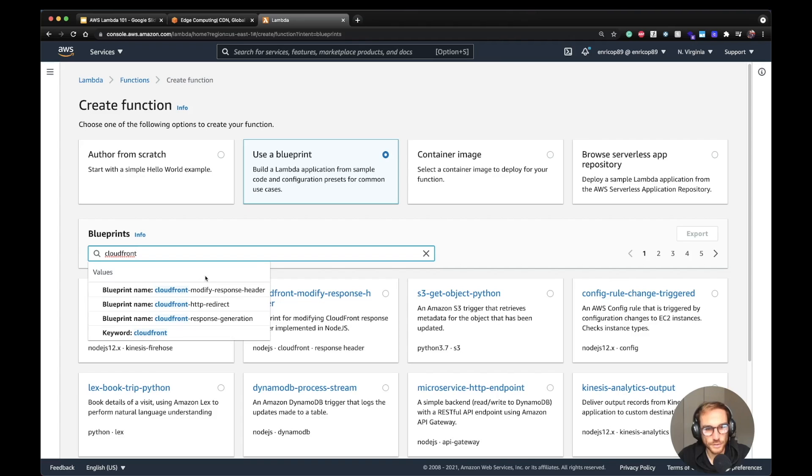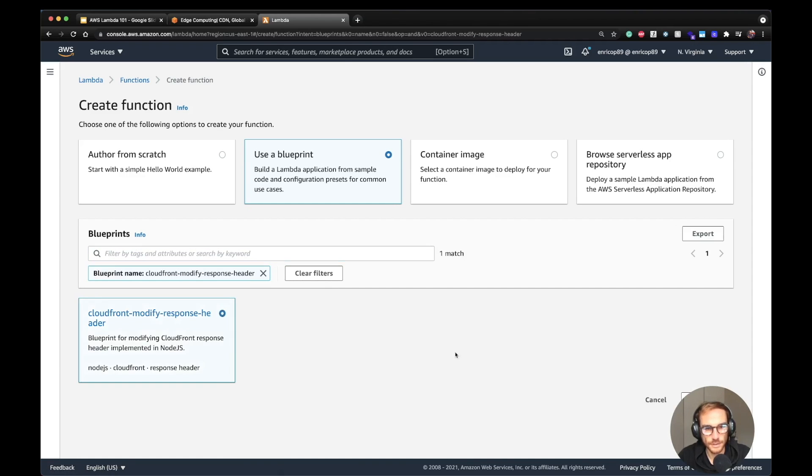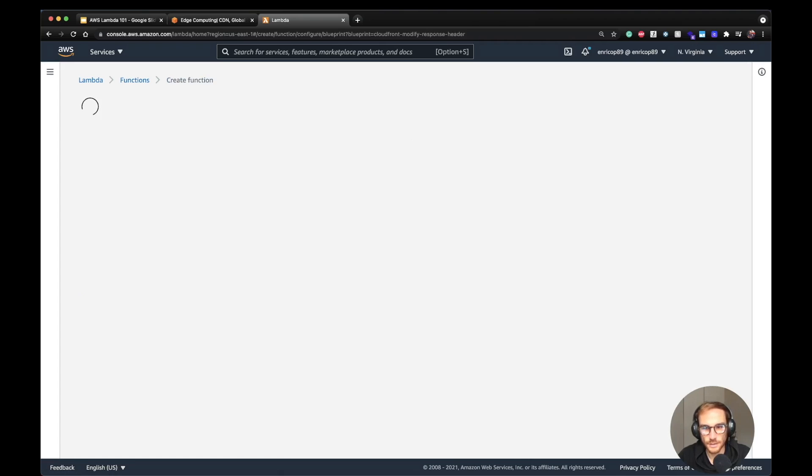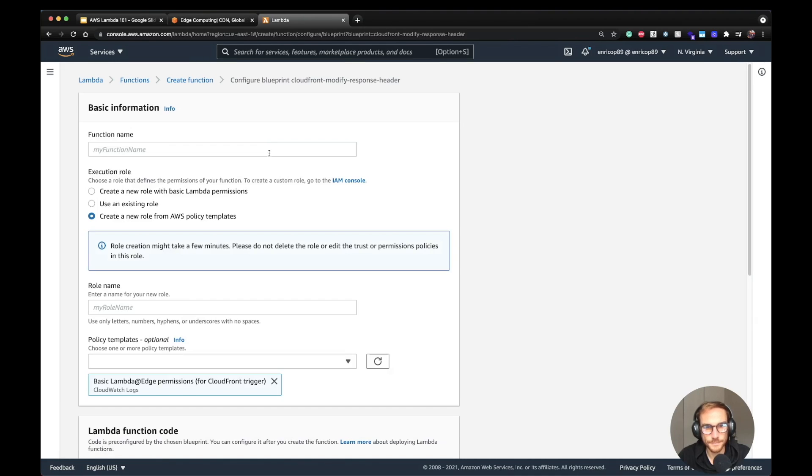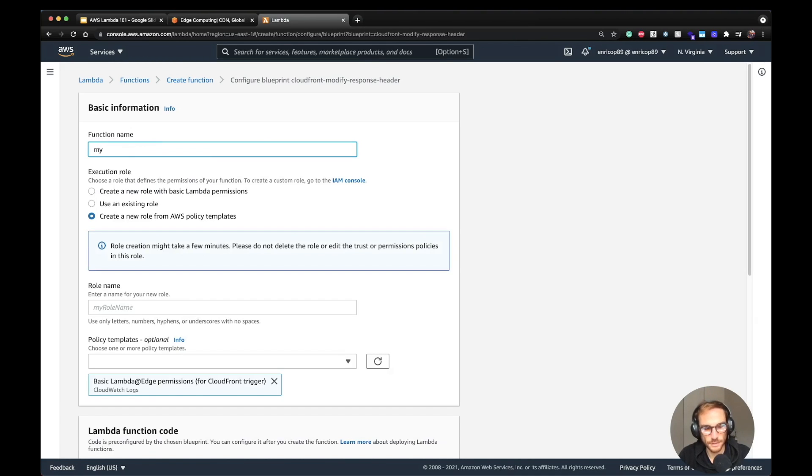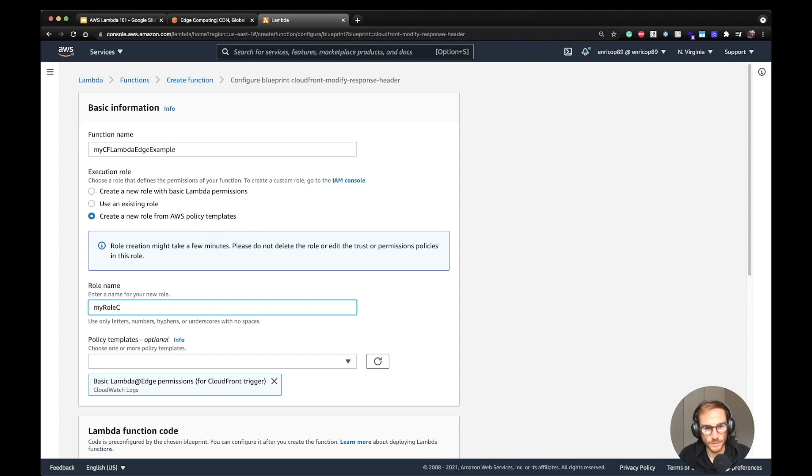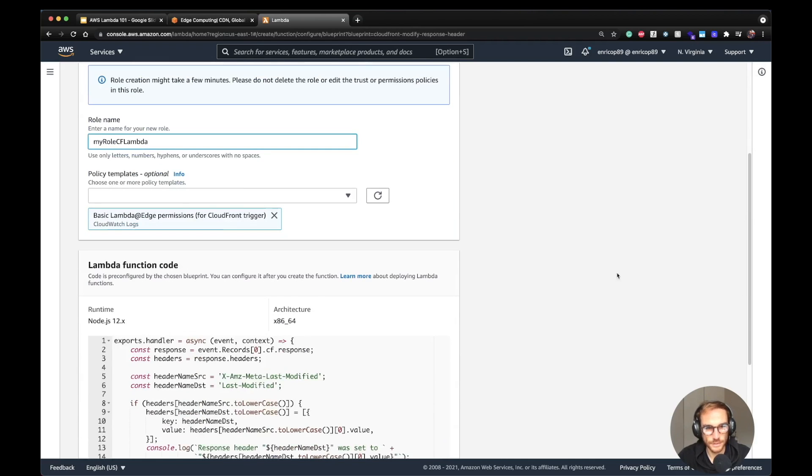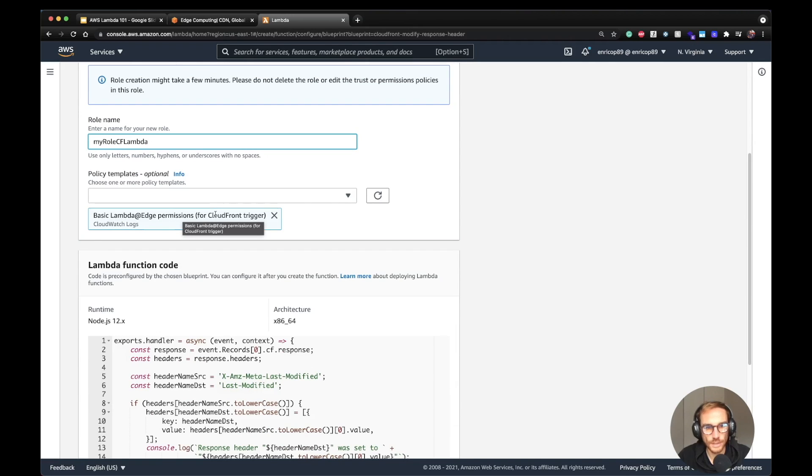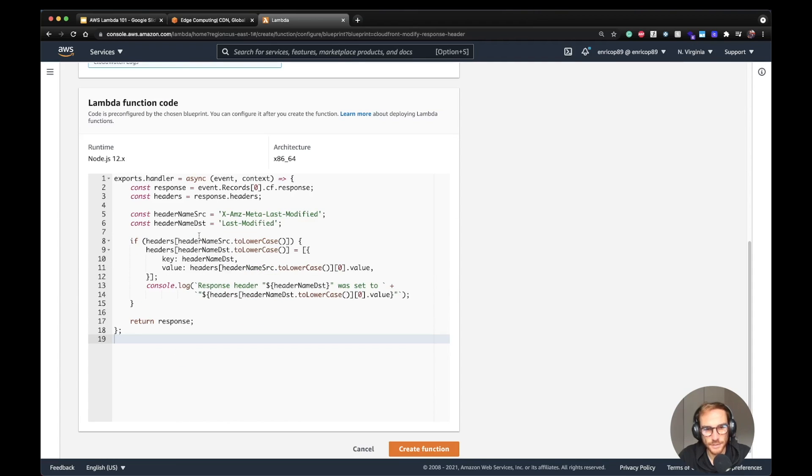And I'm going to type CloudFront here. I'm going to use the CloudFront modify response header blueprint for this example. So click here, Configure. I'm going to call it my-CF-Lambda-Edge-example. I'm going to create a new role with AWS templates. My role CF Lambda. And as you see, it needs basic Lambda@Edge permissions because it needs also to be able to trigger CloudFront from Lambda and also to create new logs on CloudWatch.